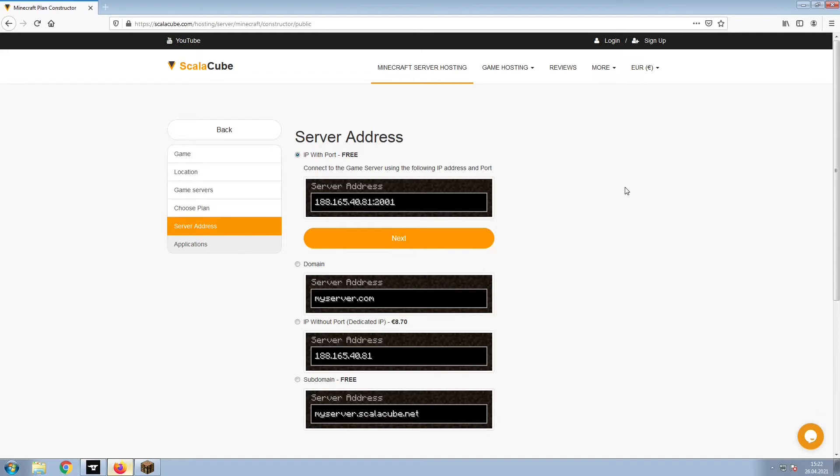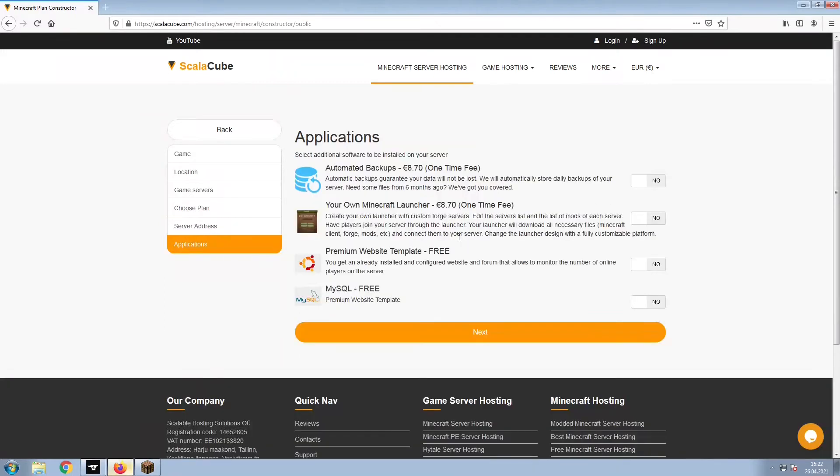Next, choose your server address. For the purpose of this video, we will be selecting the default IP with port. This can be changed at a later date.